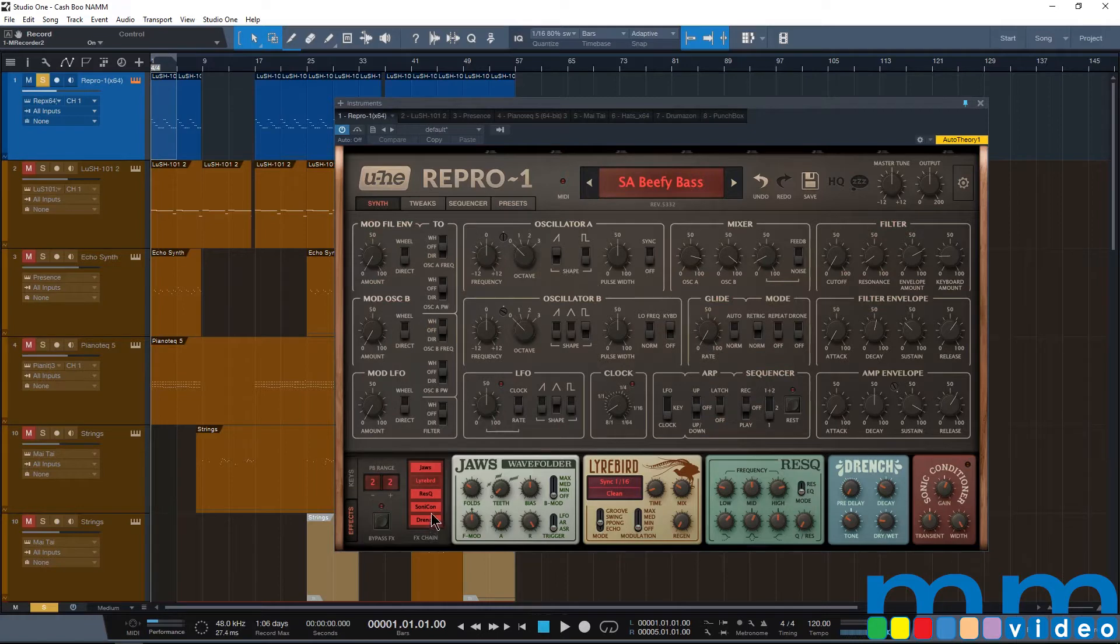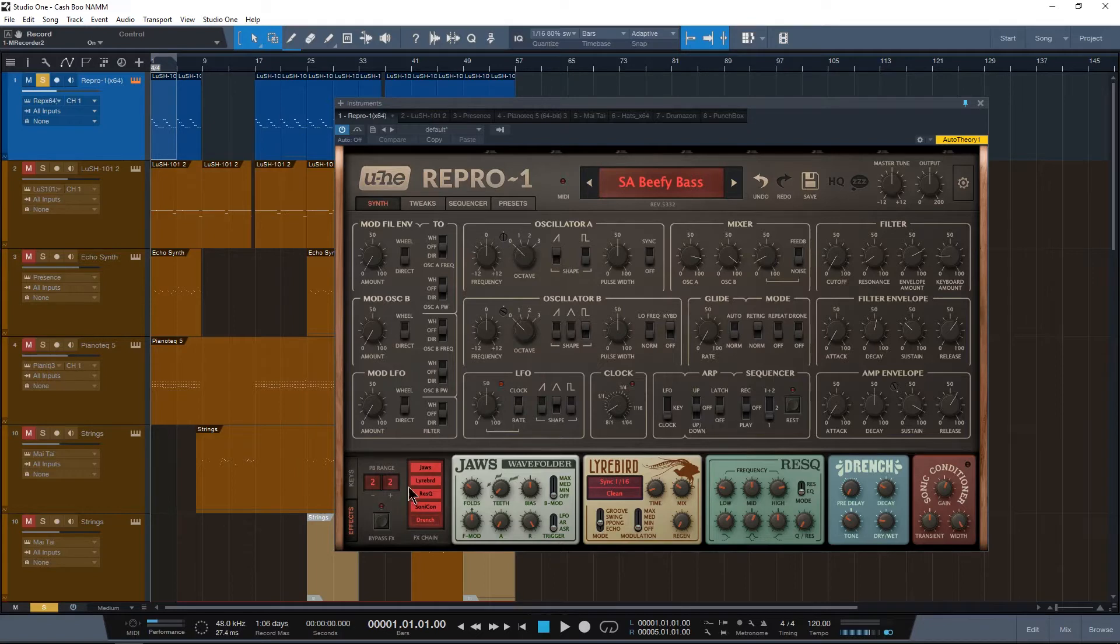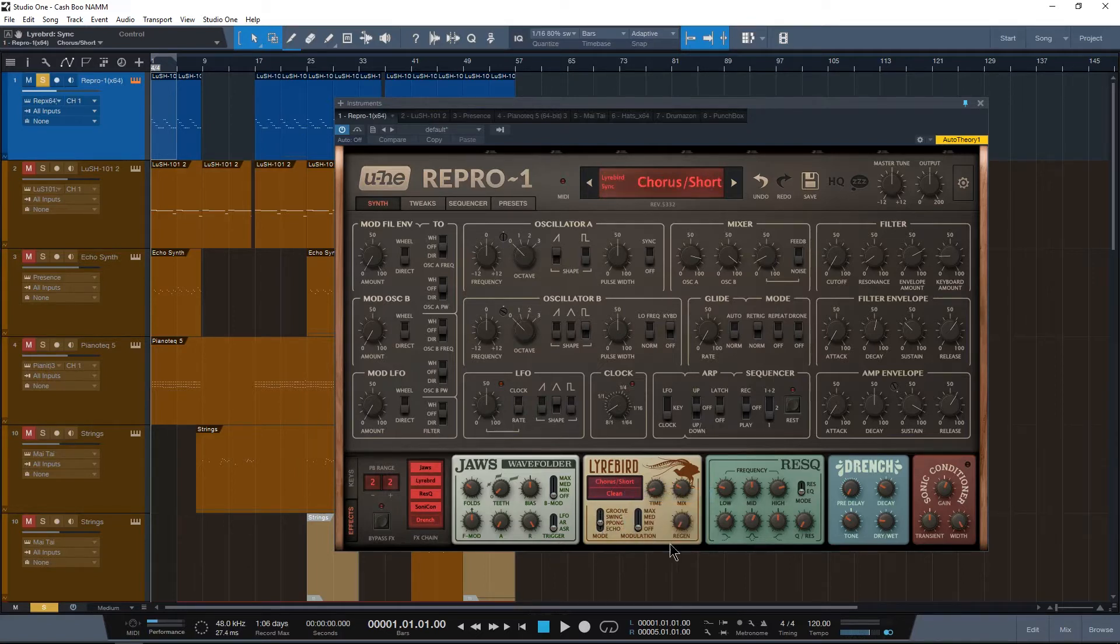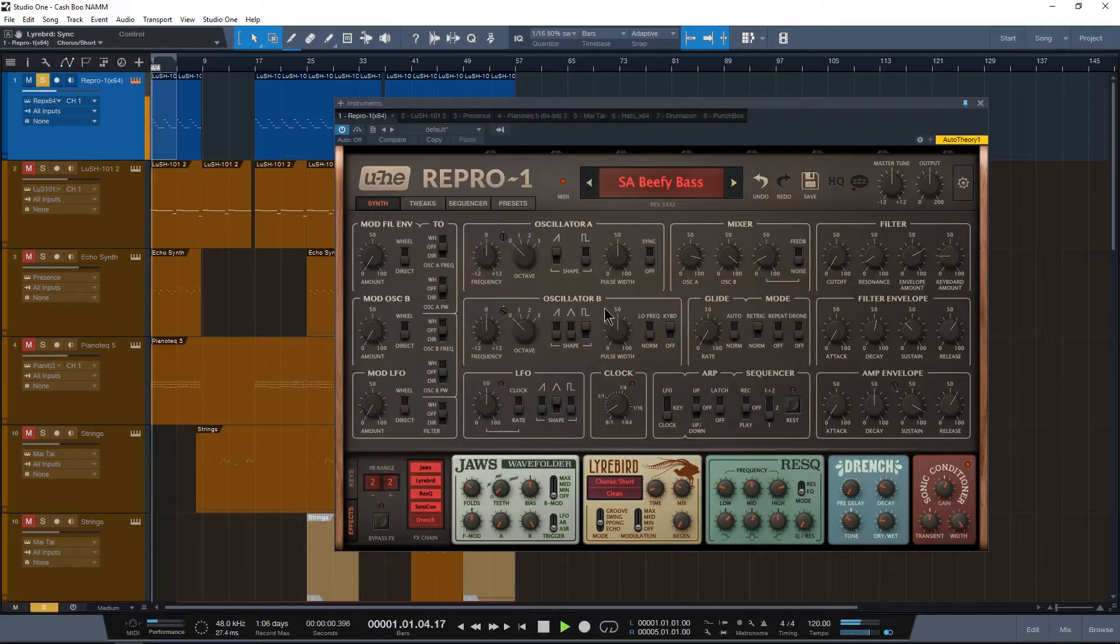All I did is I went to the preset section, I clicked on the basses and I went to this S.A. Beefy Bass. Now if we play this we'll notice that this sounds completely different. But what this is, is the skeleton of what I actually want.